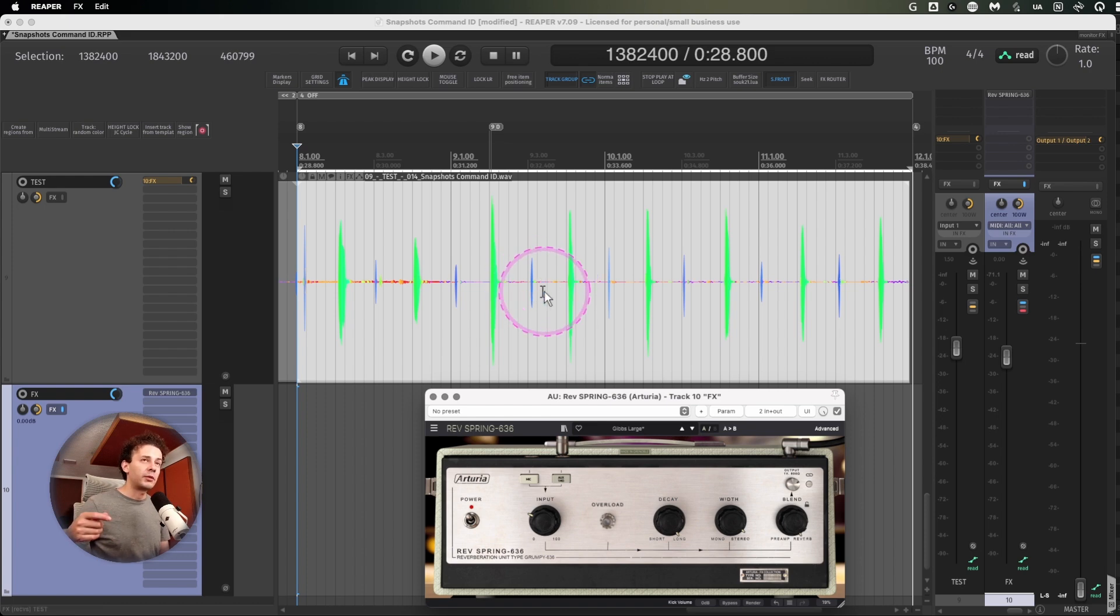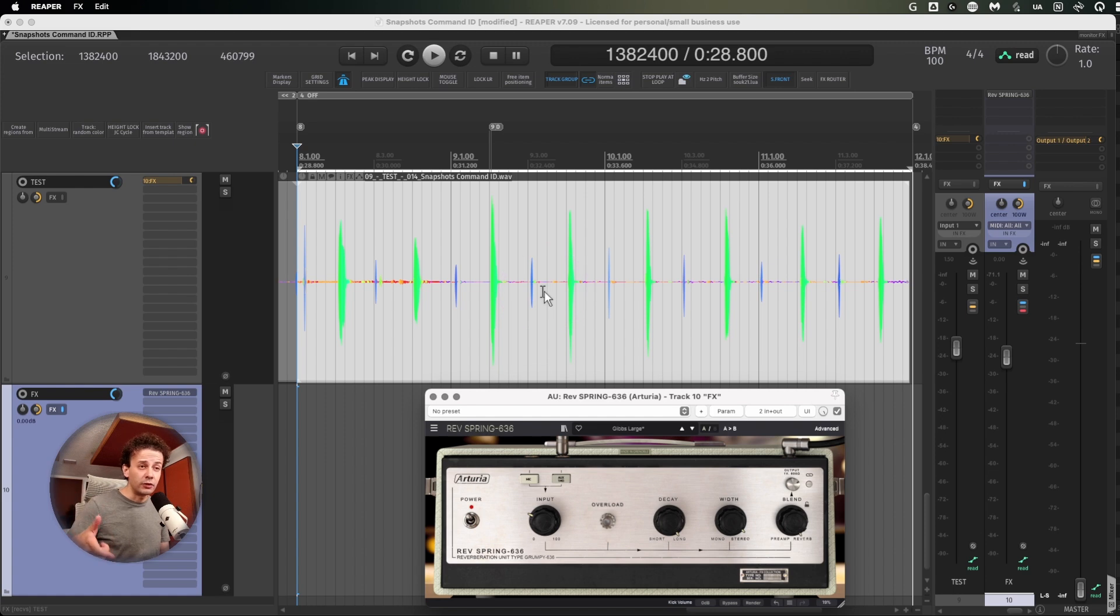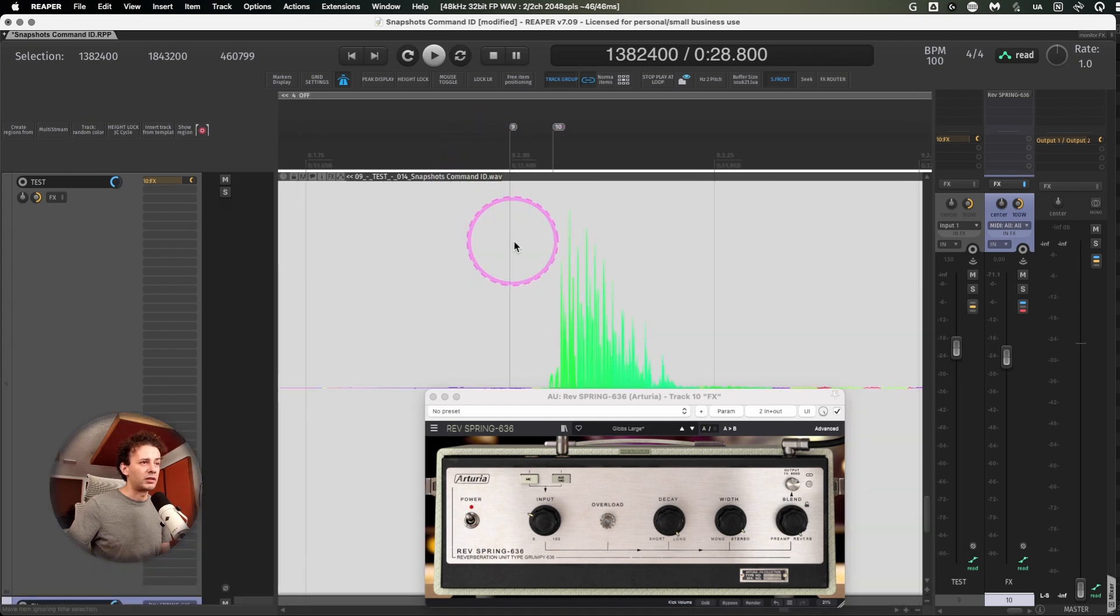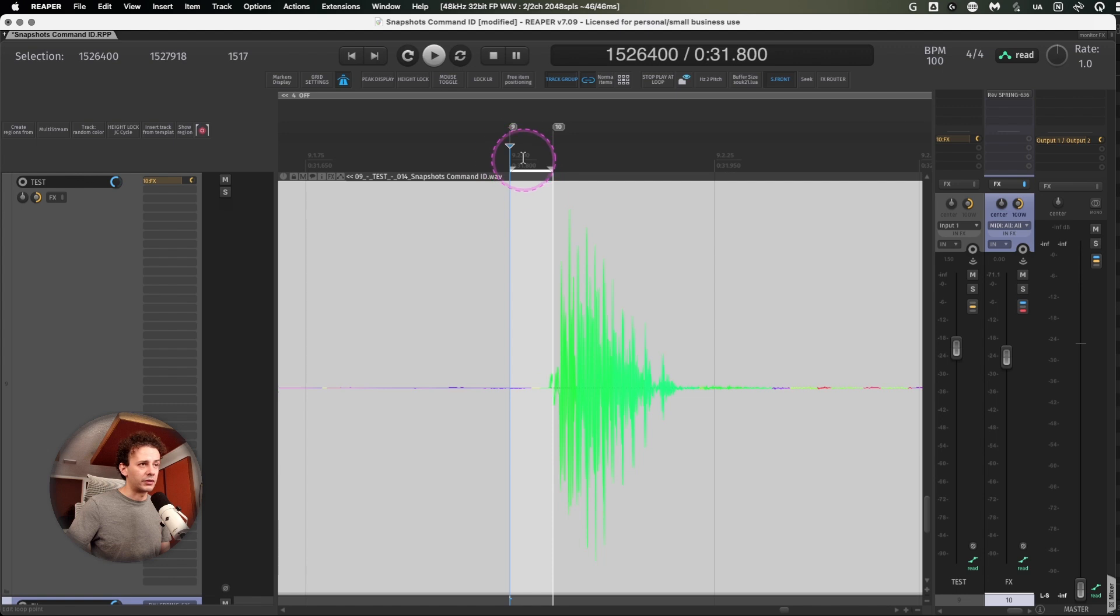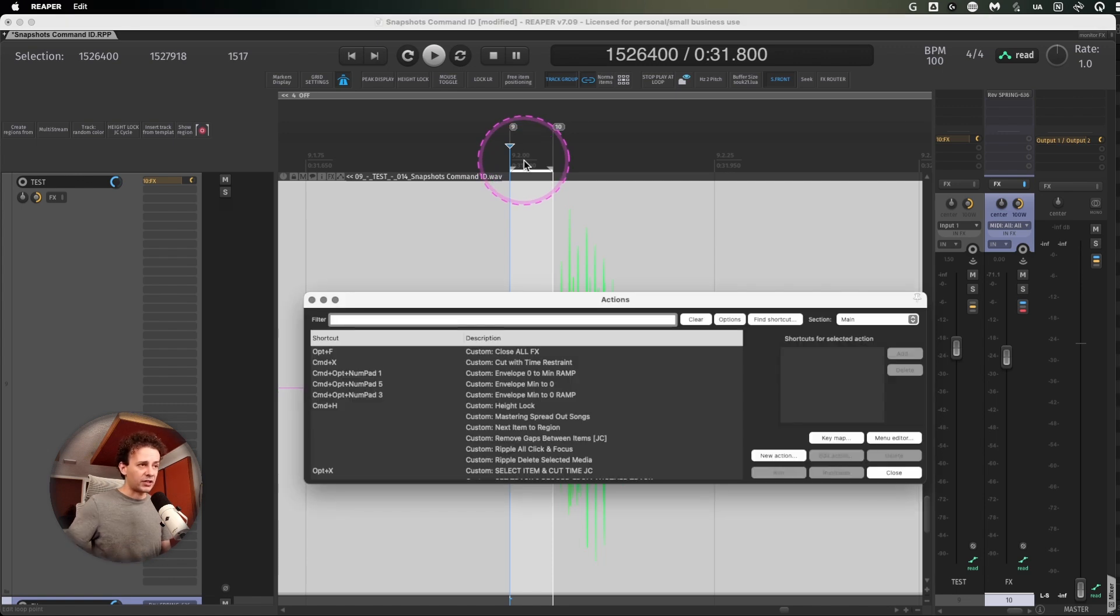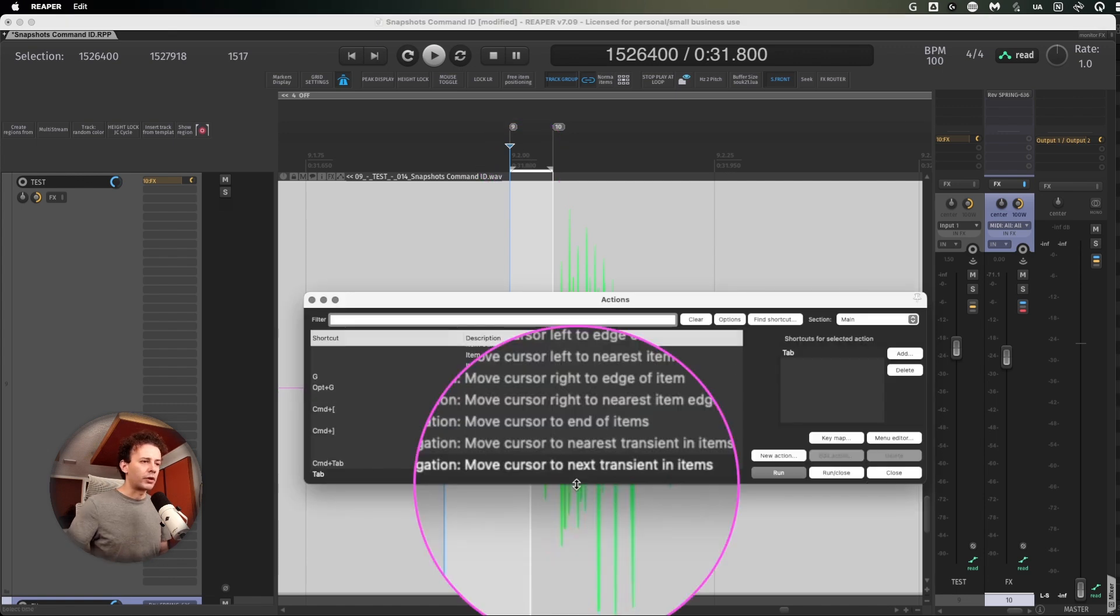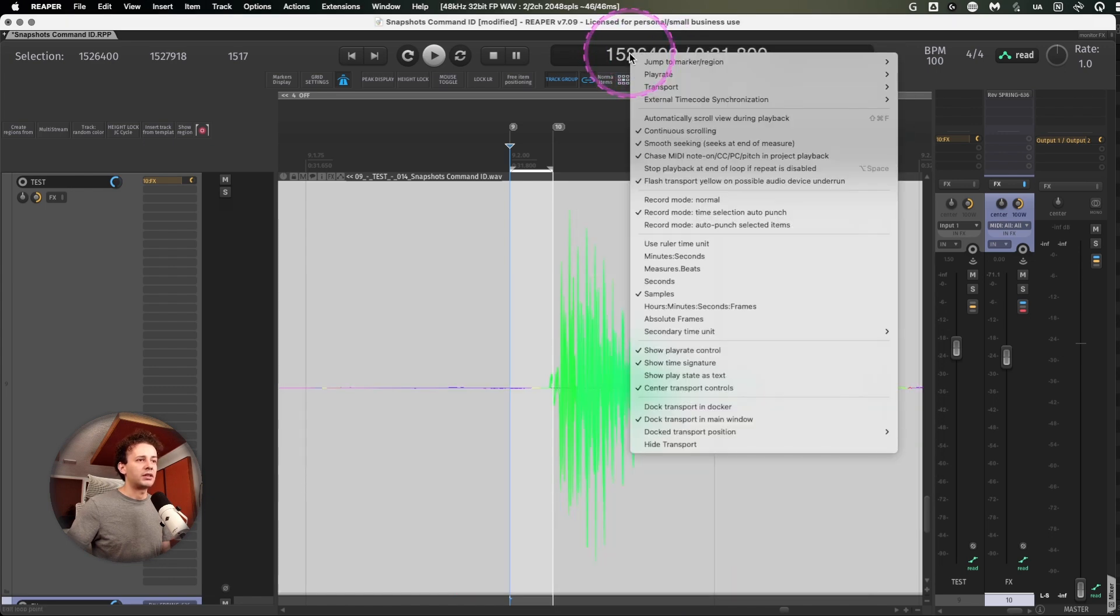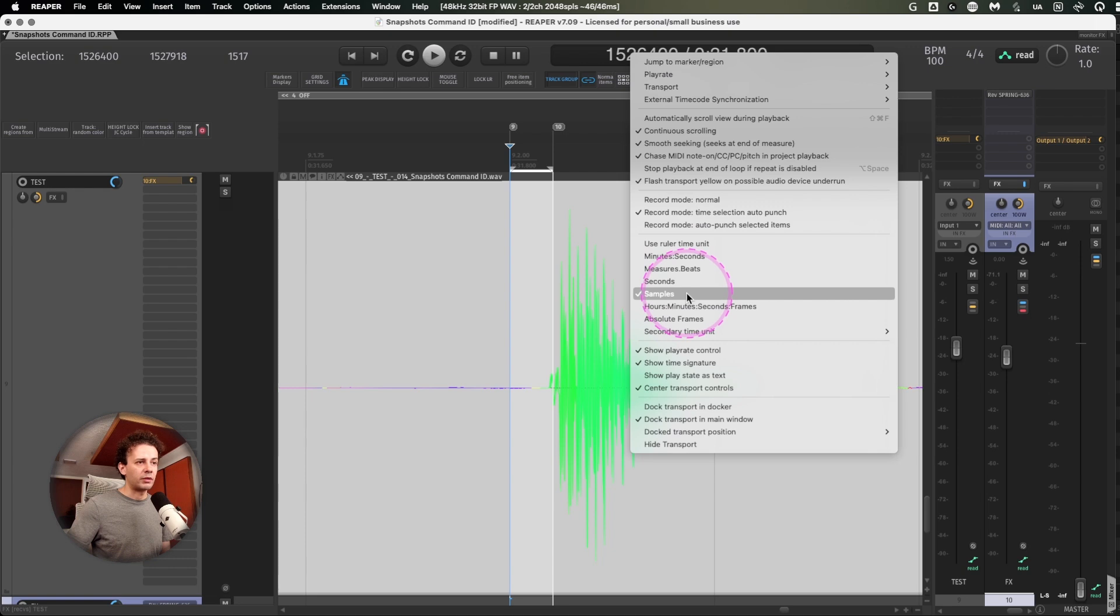What you won't be able to listen is maybe some EQ real-time or compression real-time. The thing is, if you actually measure the distance using markers and the action move cursor to transient in items, you can right click up here and instead of watching measures and beats, you can change it to samples.